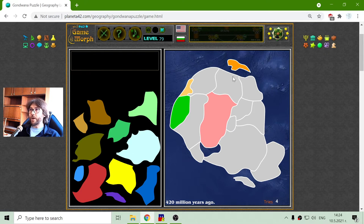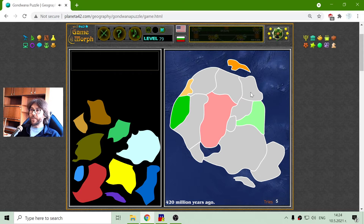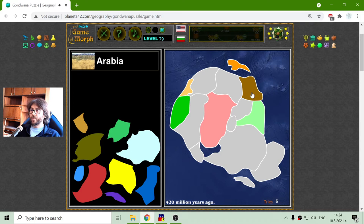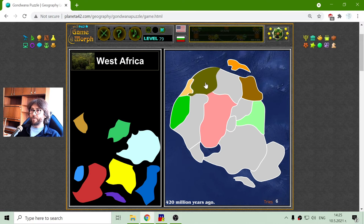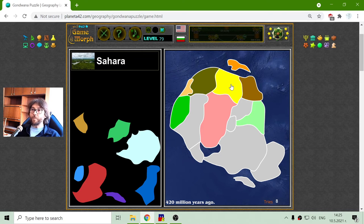The lands of India have been part of Gondwana in the eastern part of the super continent. This is the Arabian peninsula also. Let me place the West Africa region and the Sahara region. What I can see is that 420 million years ago, Sahara hadn't been a desert.